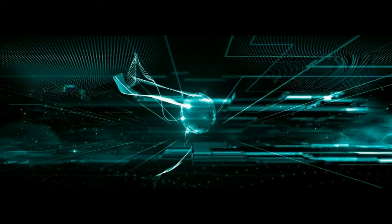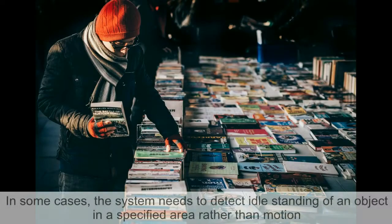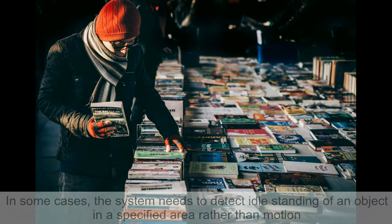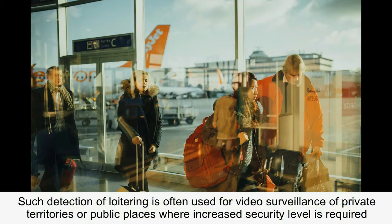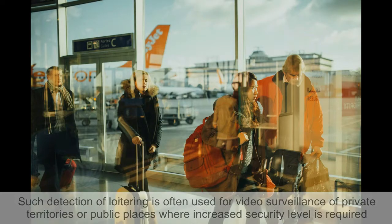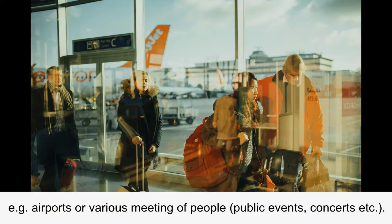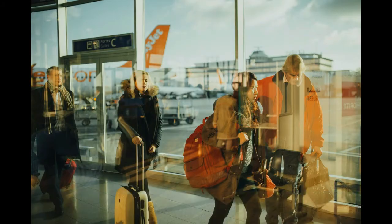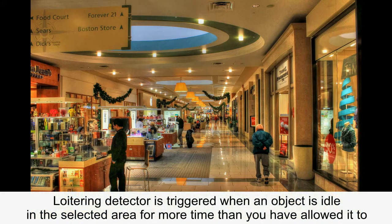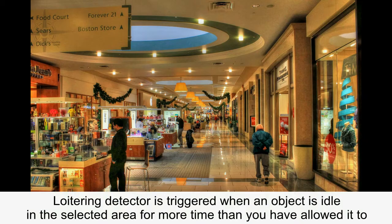Loitering detector. In some cases, the system needs to detect idle standing of an object in a specified area rather than motion. Such detection of loitering is often used for video surveillance of private territories or public places where increased security level is required, for example, airports or various meetings of people, public events, concerts, etc. Loitering detector is triggered when an object is idle in the selected area for more time than you have allowed it to.